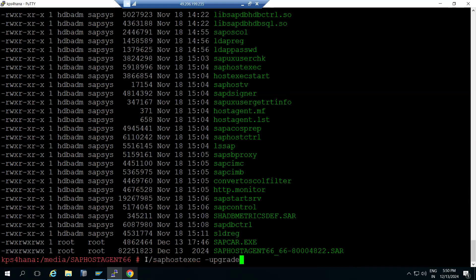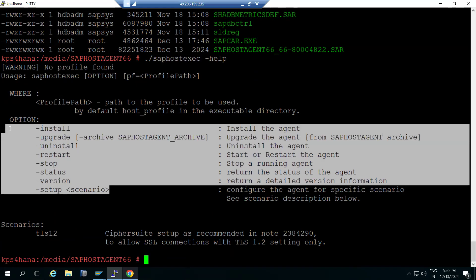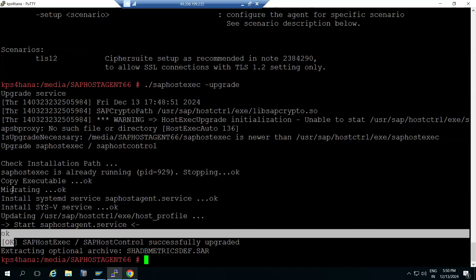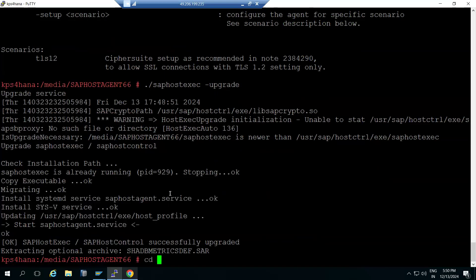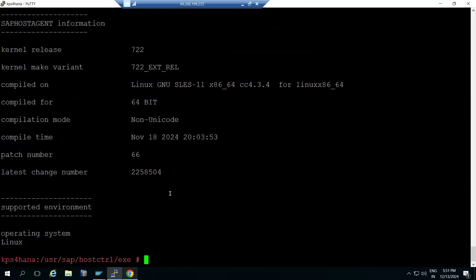To upgrade the host agent, use the command: ./saphostexe -c upgrade. If you use the upgrade command it will perform the installation/upgrade. You can run saphostexe -c -help to see all options: install, upgrade, restart, stop, status, version, setup - use whichever you need. For upgrading, use 'upgrade'. Within two minutes the upgrade is completed. Then go to the actual path: usr/sap/hostctrl/exe, and check the version with saphostexe -c -version - it will now show patch level 66.